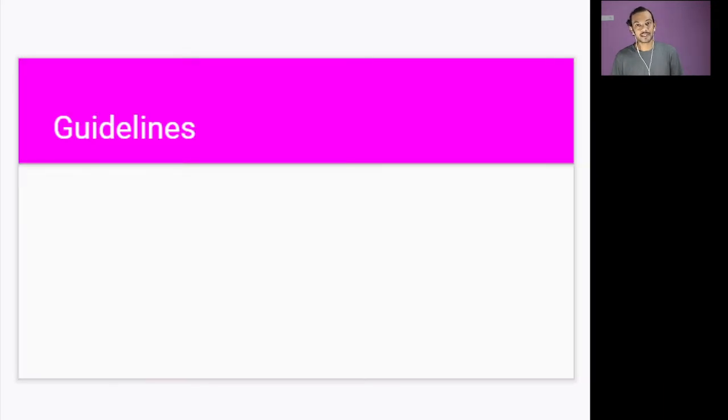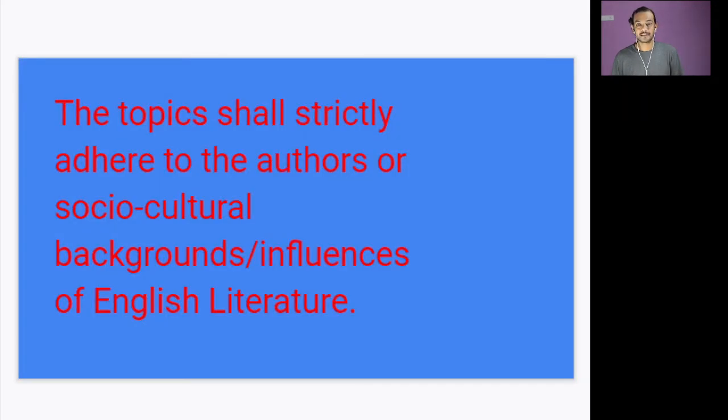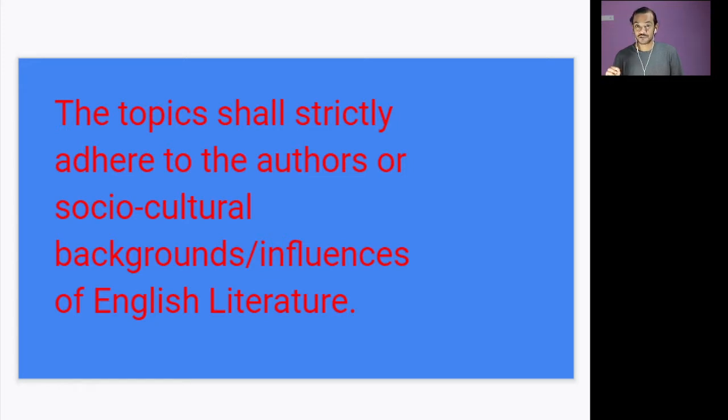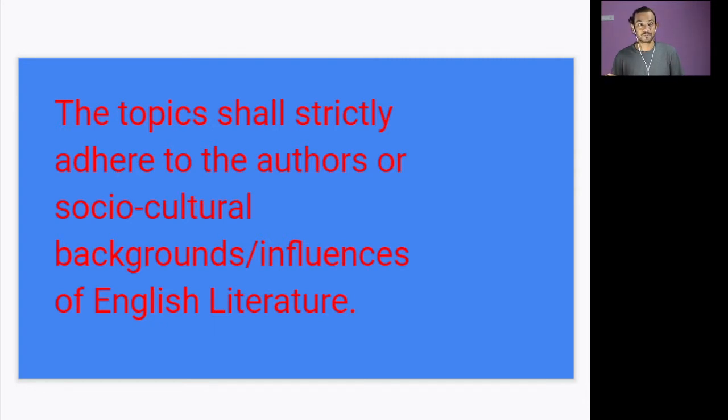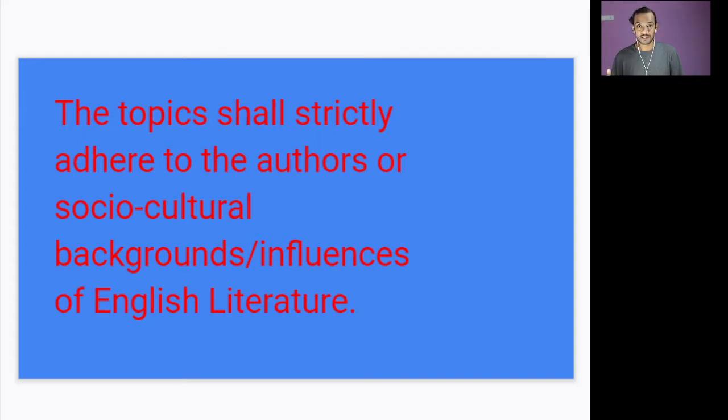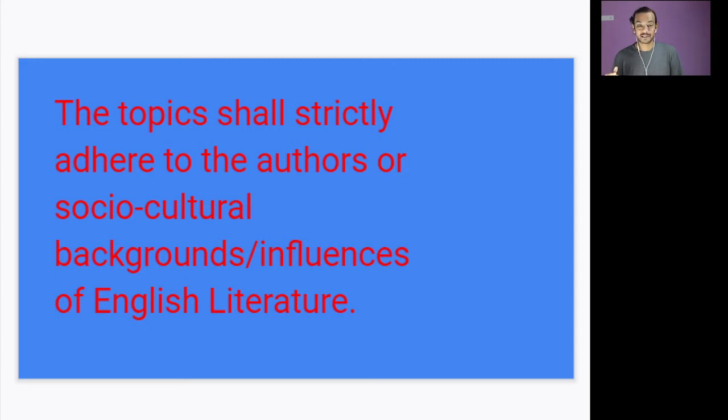What are the guidelines? The first rule of Calicut University says that the project should be from English literature background. That is, you have to choose a topic from English literature background. It could be a movie, it could be a novel, a play. You should not go beyond it. So you have to limit your research to something related to the background of English literature.